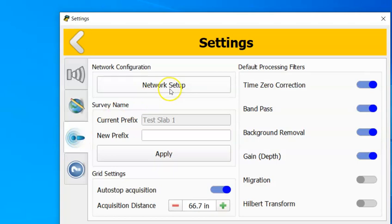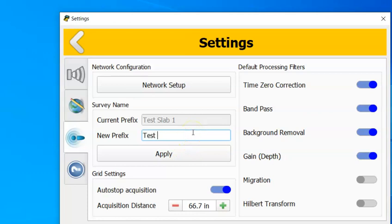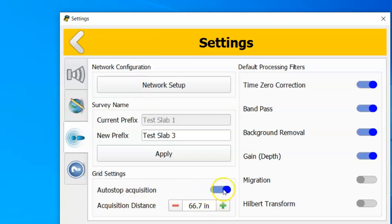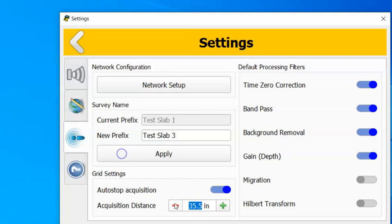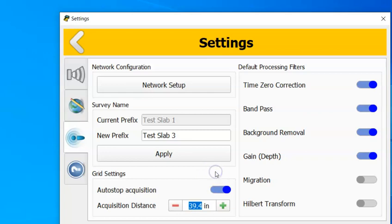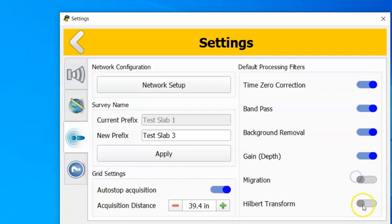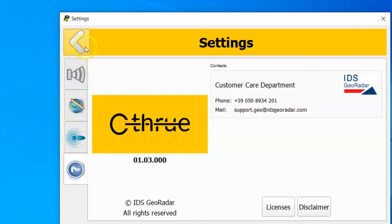We can also change the name of your project. So here in remote desktop software I could say that this is Test Lab 3 and apply that, and that is going to be what my surveys are saved as. We also now have the auto-stop feature, so when you're collecting you can set your see-through to automatically stop grid collection at three, four feet, whatever you're looking to have it automatically stop at. At the same time, you can also now automatically change these different processing filters that we have.